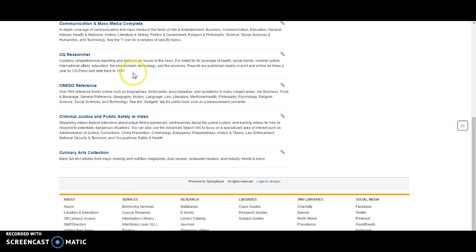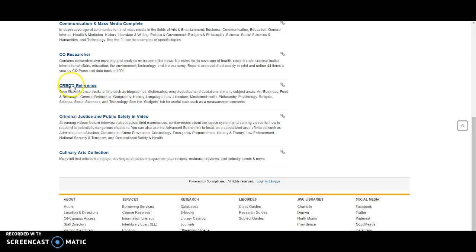Hi, this is a short tutorial on Credo Reference Database. This is a wonderful resource, a great one-stop shop for reference materials that has encyclopedias, dictionaries, and quotations on many subject areas.